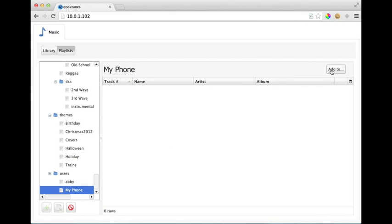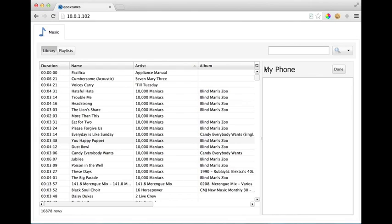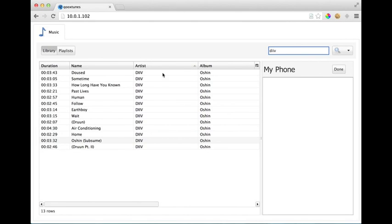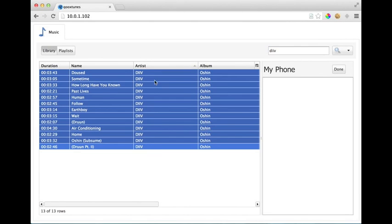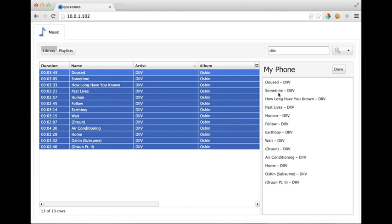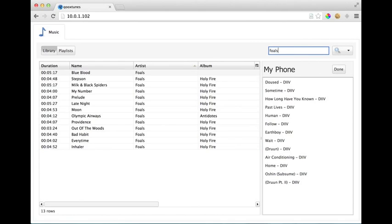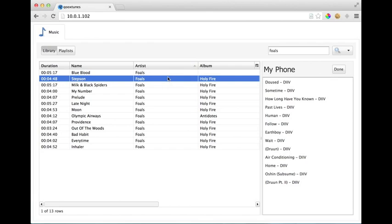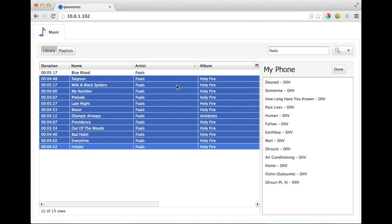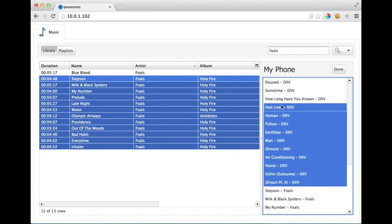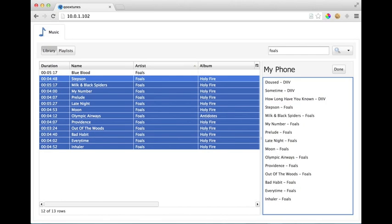And we can go create a new playlist. And so I'm going to create a playlist of songs I want to put on my phone. And so I can go and I can find Dive and drag their tracks into the playlist. I'm gonna throw on some Foals and I can put that on the playlist as well.